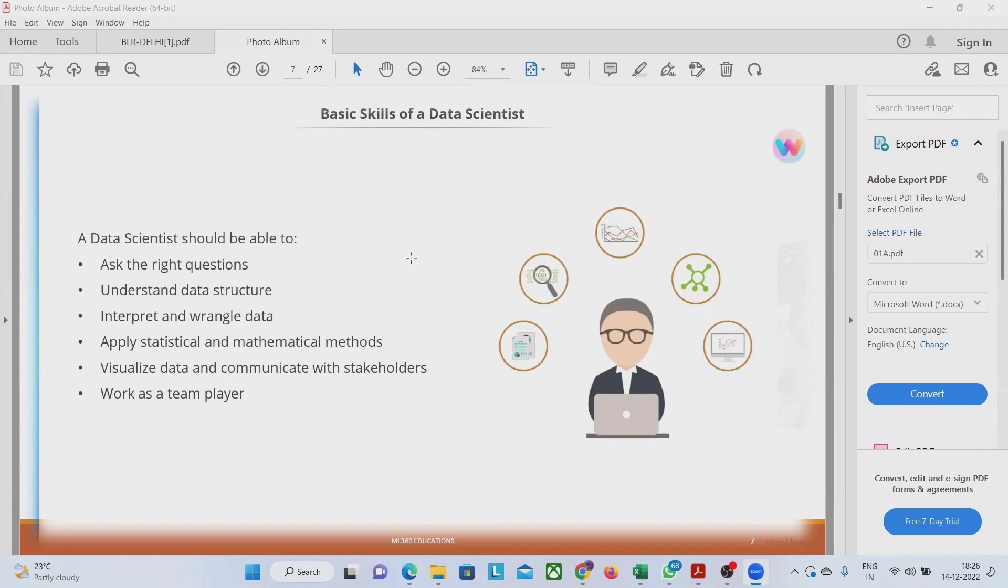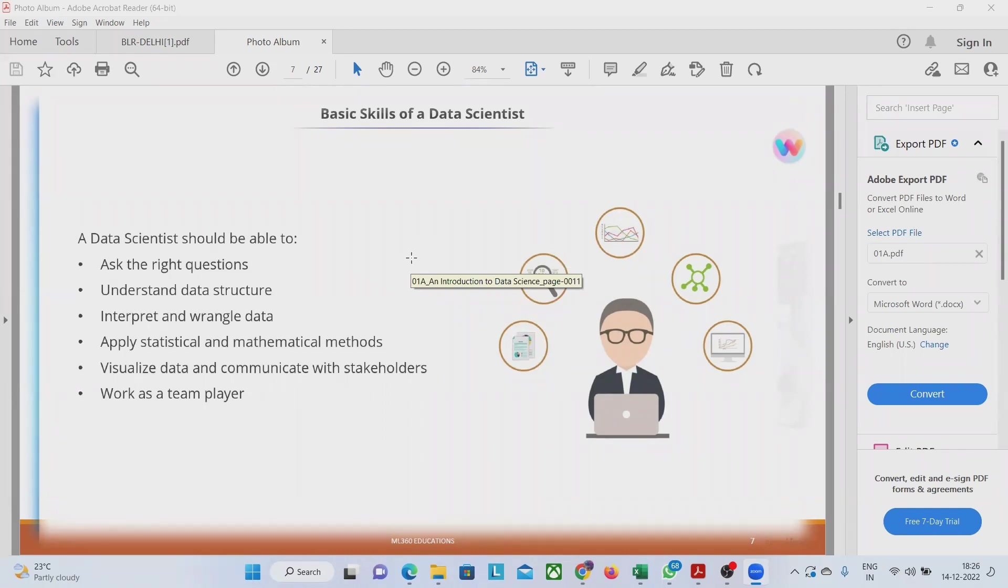A data scientist should be a domain expert also and apart from that, he should have good knowledge of programming and technology like Python expert, he can be. And then, he can be something like a mathematics expert with the statistics and all these things, it should be very much clear to him.